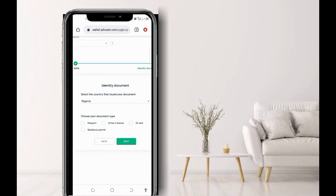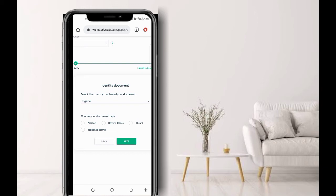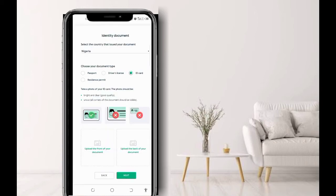Now you indicate the kind of document you have. So you select the country that issued you the document. Then you click on the document type: passport, resident permits, driver's license, then ID card. Now, for those that have passport, resident permit, or driver's license, you click on any of them. But for those that do not have a passport, driver's license, or resident permit, you can click on the ID card. So you click on it.